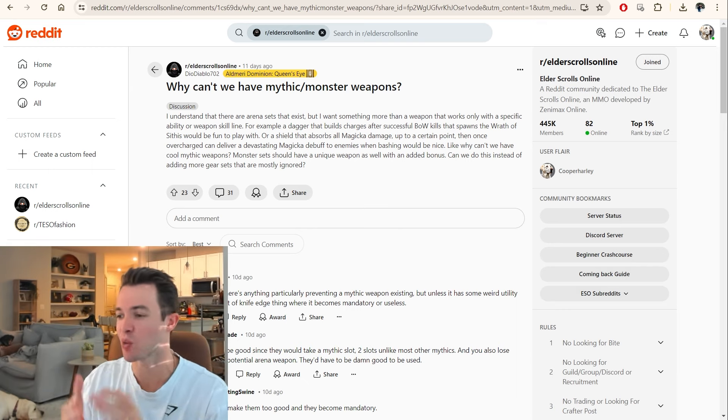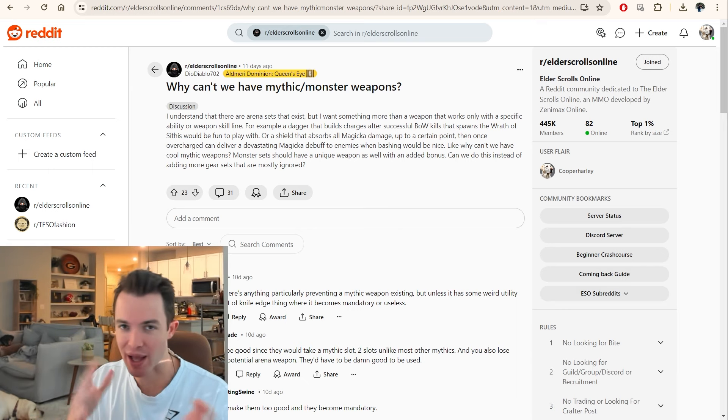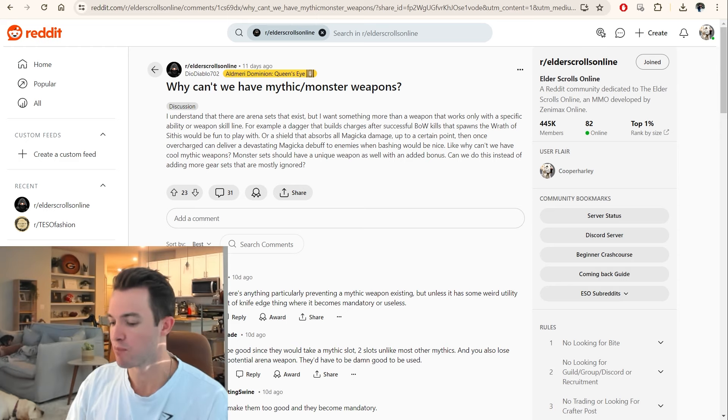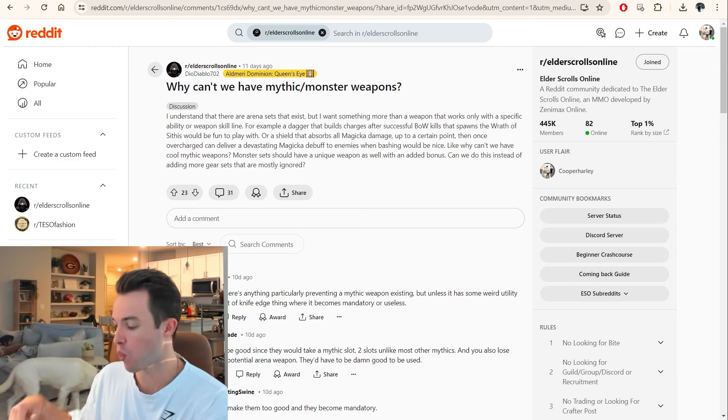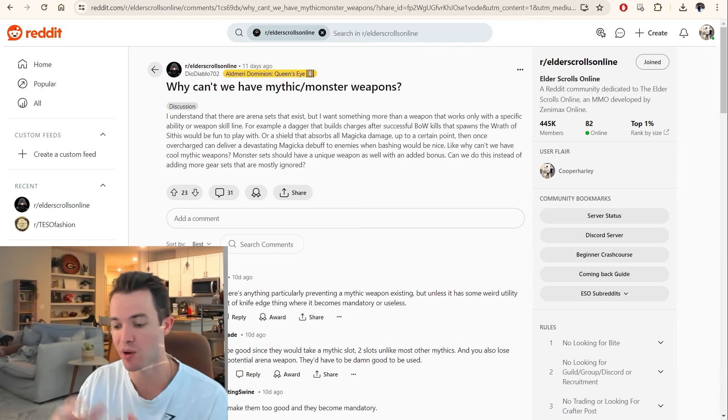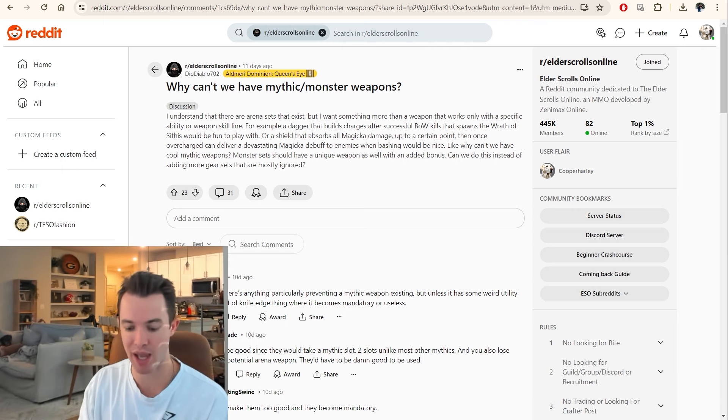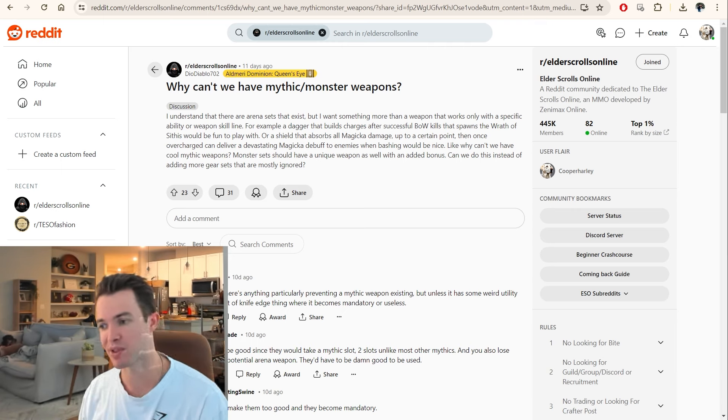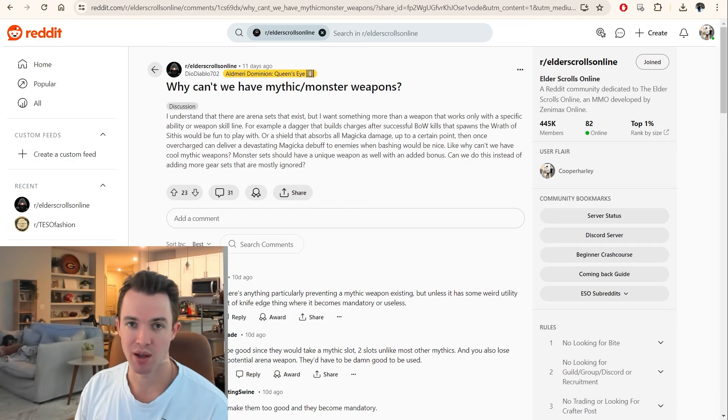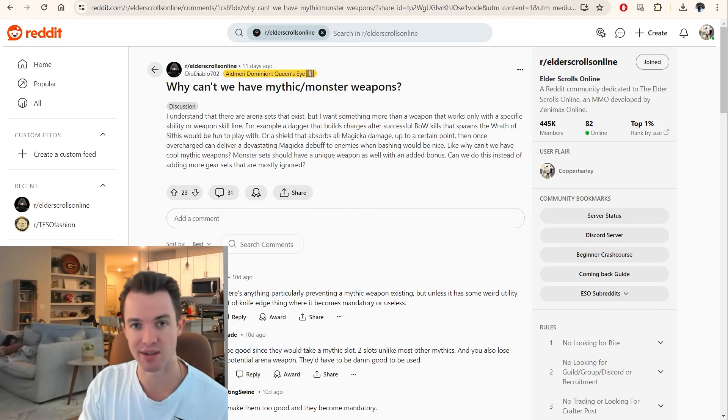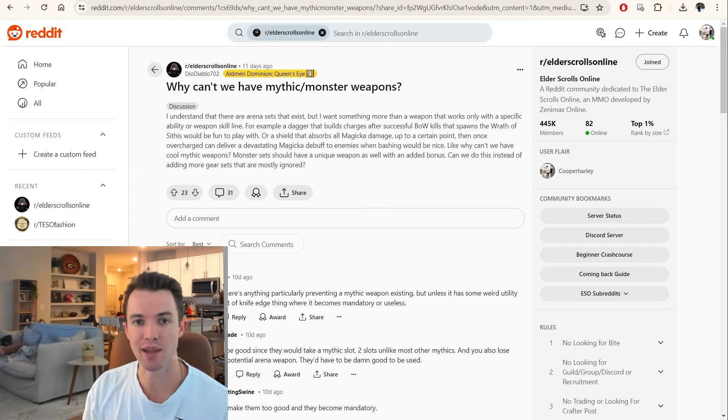Okay, so what is the mythic kind of idea in ESO? So mythics are a class of gear. You can only have one mythic equipped at a time, and currently we only have jewelry and armor. We don't have any mythic weapons. And every single time, they involve the antiquity system. So antiquities were released with the Graymoor chapter.